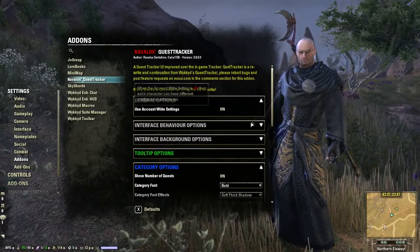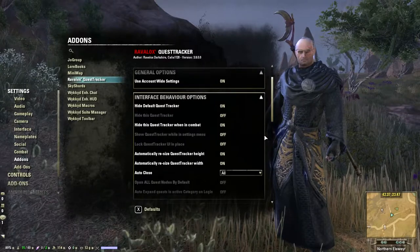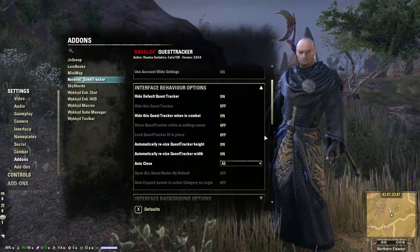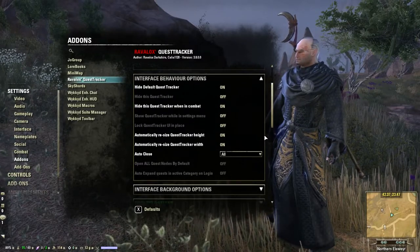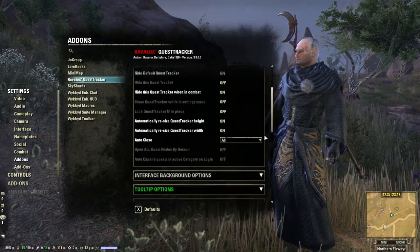Sometimes you just want to see your journal log on the side of your screen, and I will show you what that looks like in a bit as well.